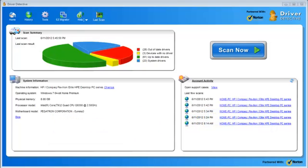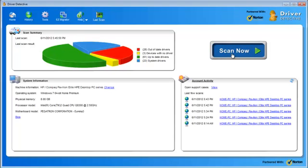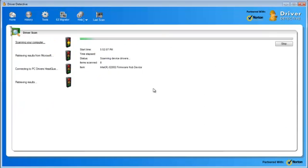Basically, the free trial will let you scan your computer and show you all the drivers that are out of date. As you can see here, I actually have full access to the software. So, it tells me automatically when I installed it what my computer was, the operating system,